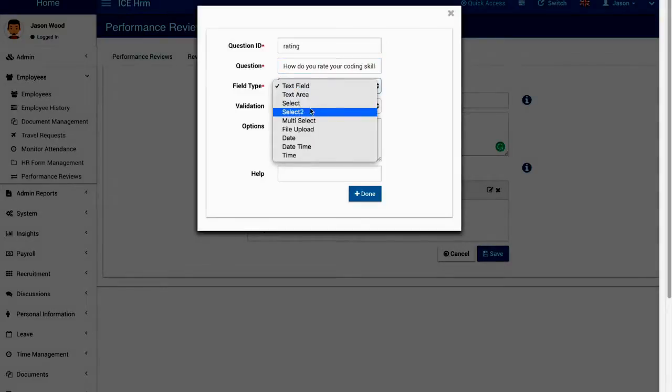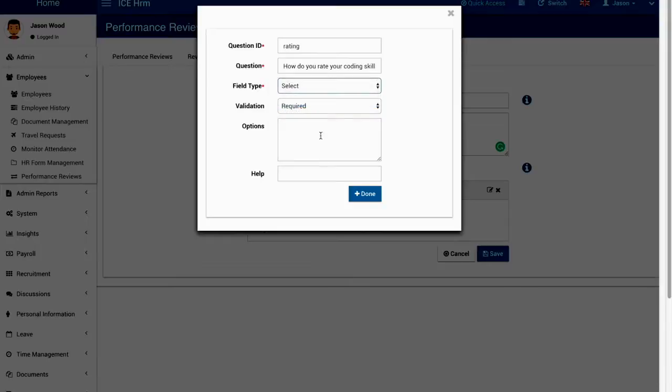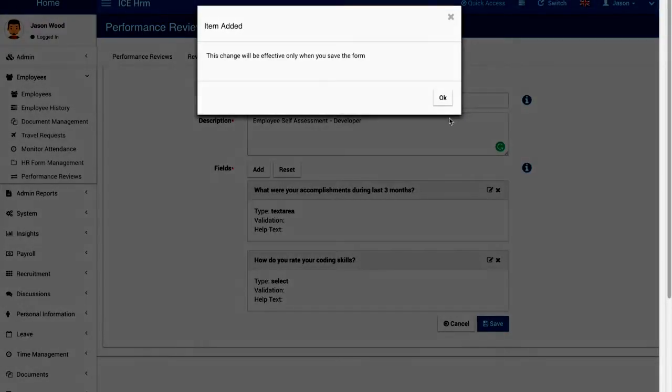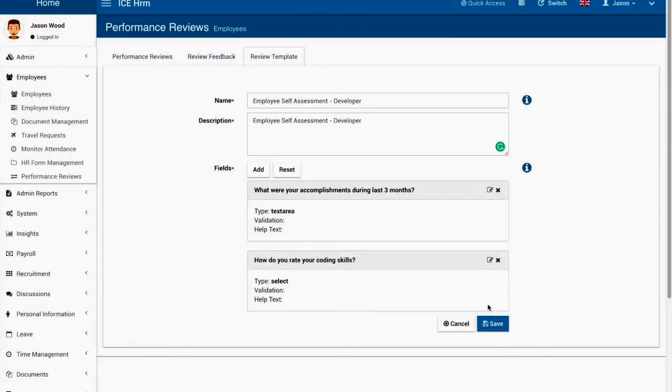I'm going to make this a select box and then I'm going to let the user select rating from one to five. Now it's done and I'm going to save it.